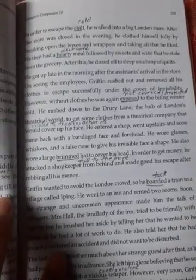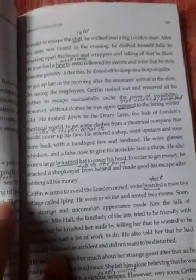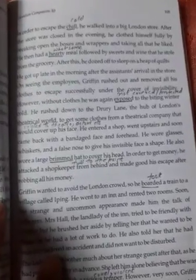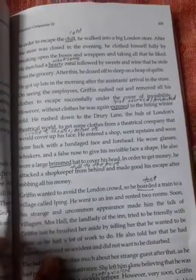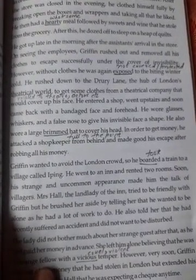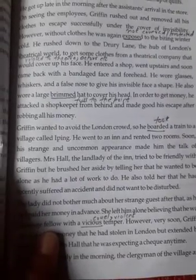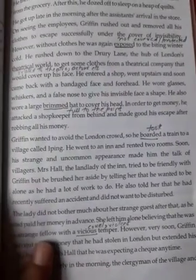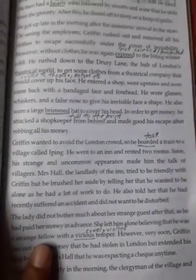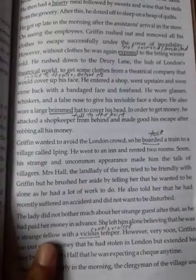In order to get money, he attacked the shopkeeper from behind and made good his escape after robbing all his money.